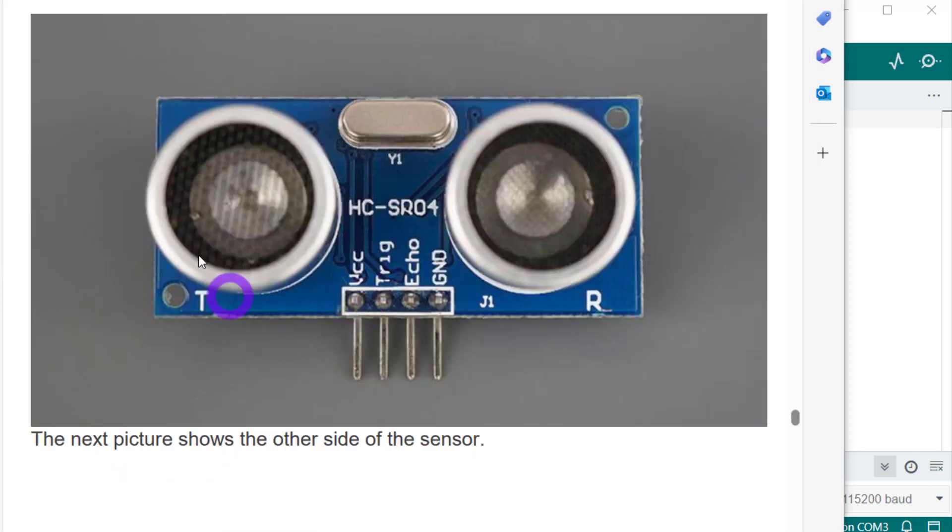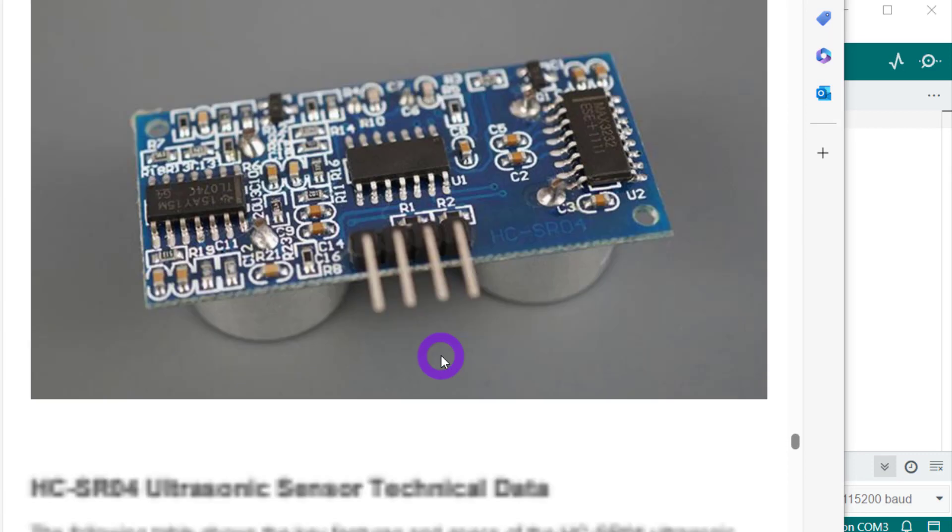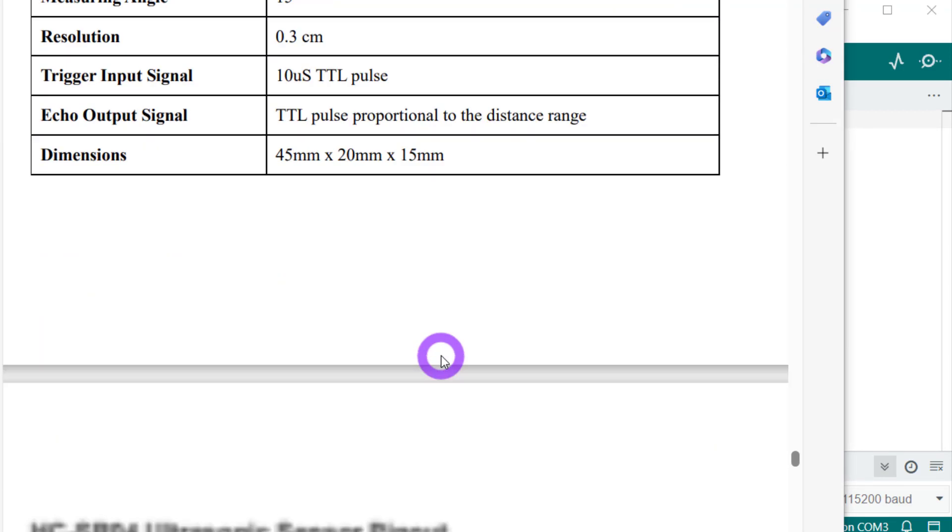So this is the sensor. It has four pins: VCC for the power supply, ground for ground, and these two pins trigger and echo for sending and receiving signals. Let's see what they will exactly do.